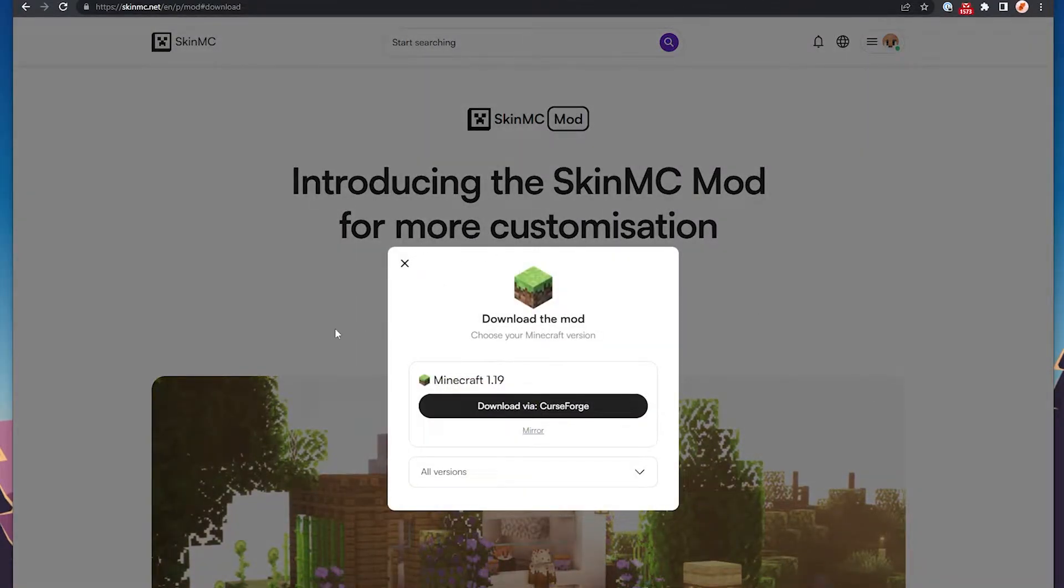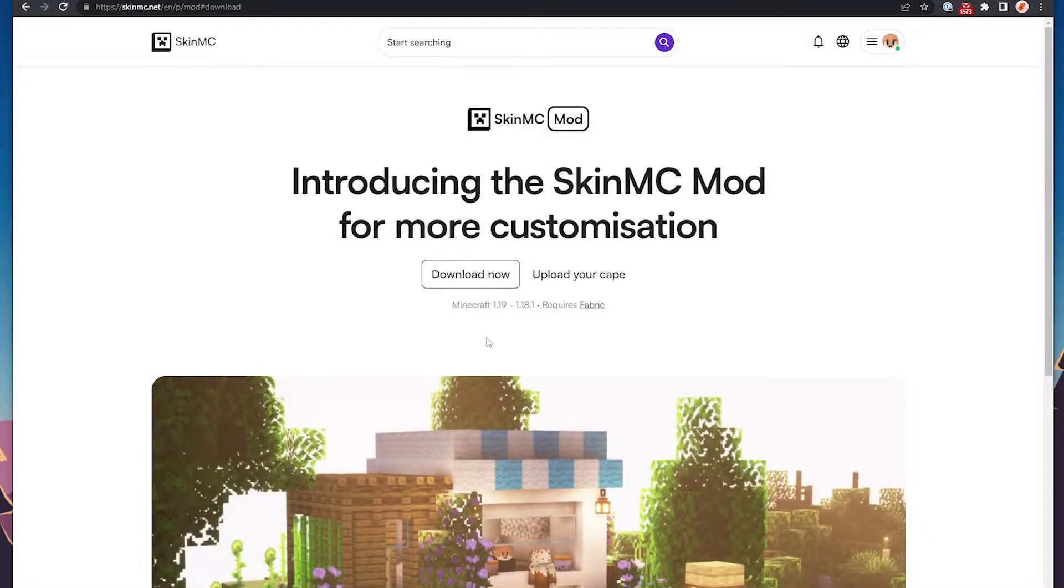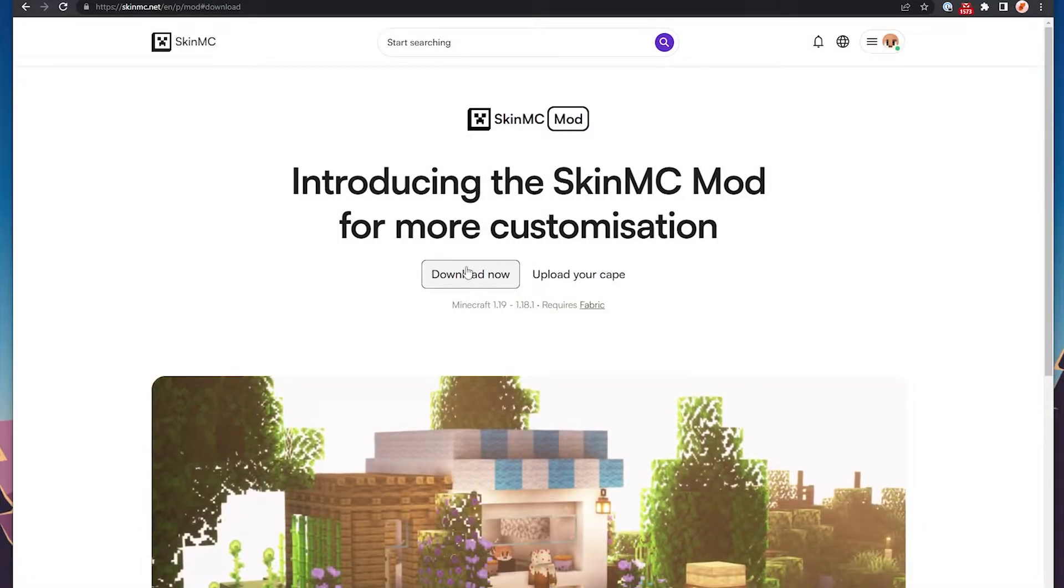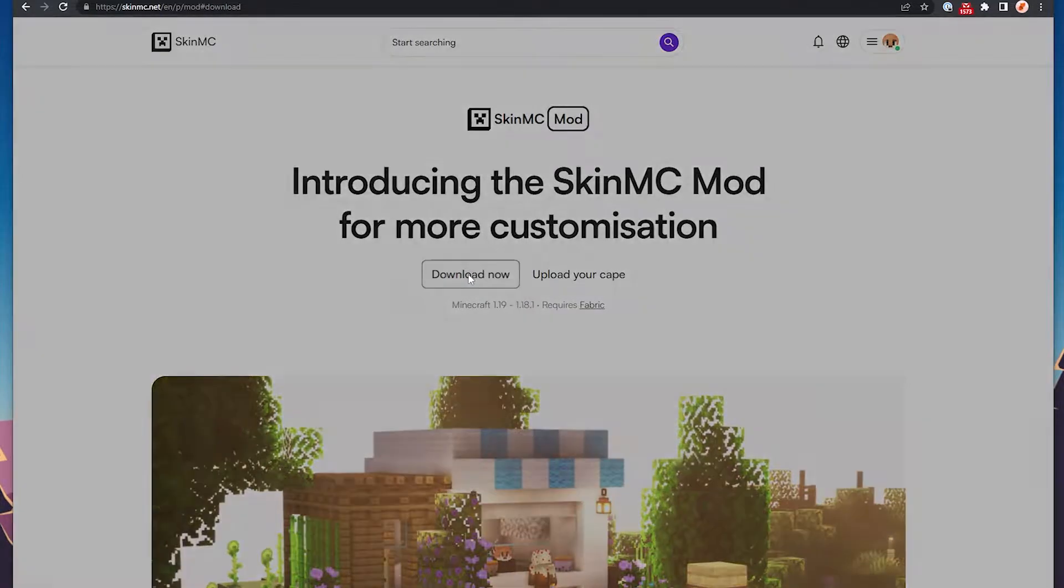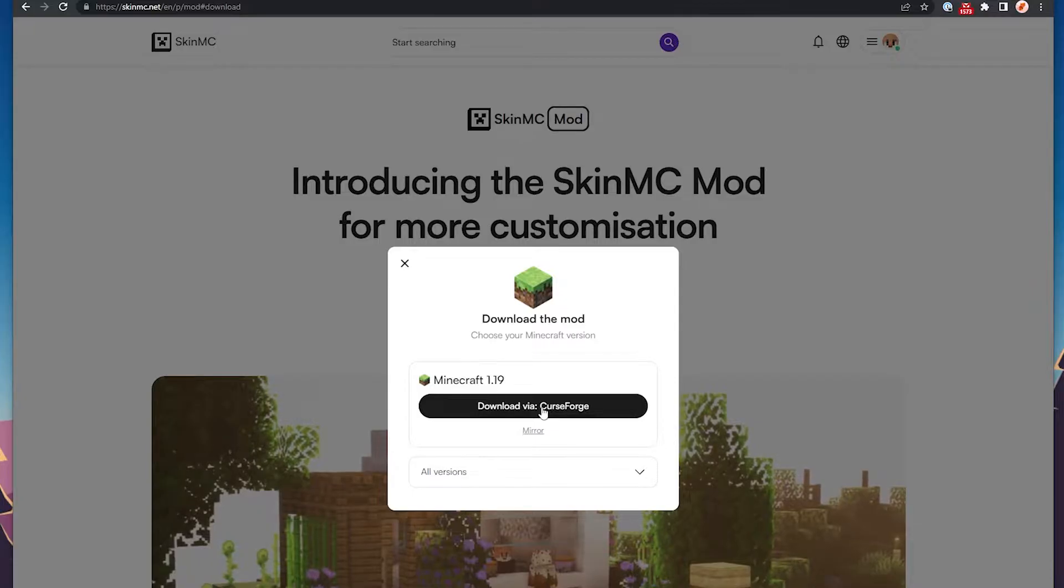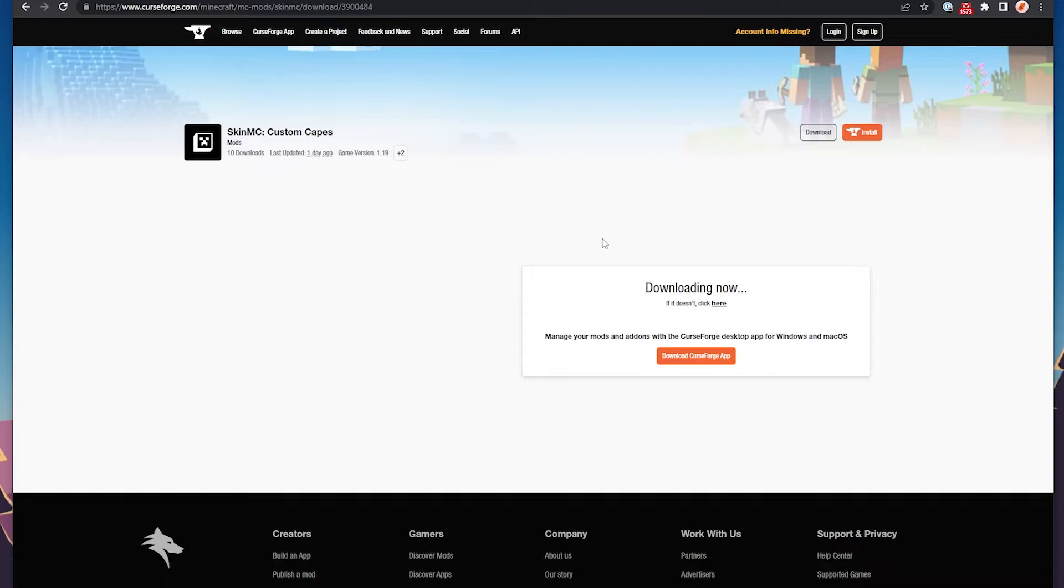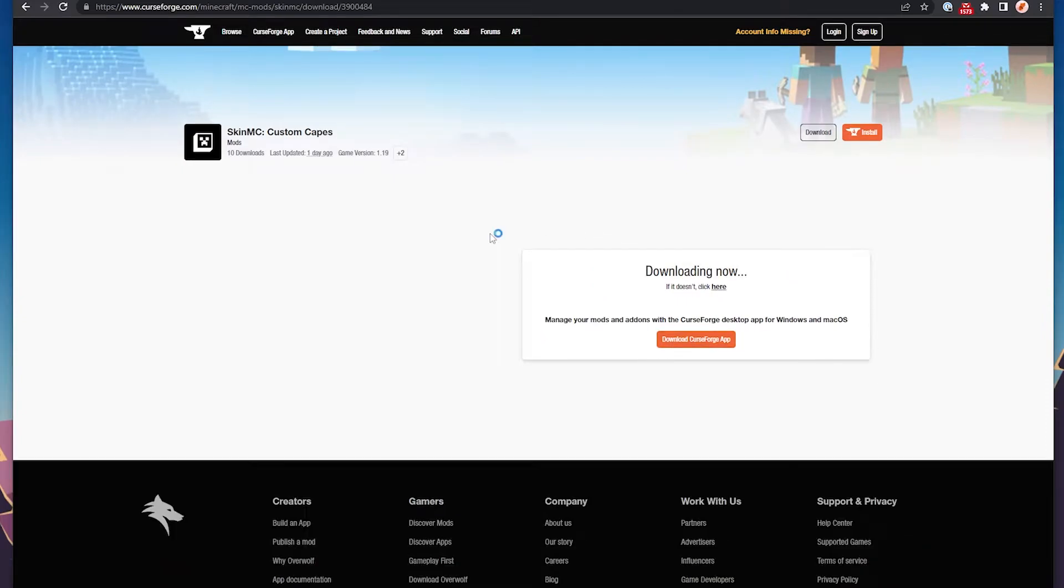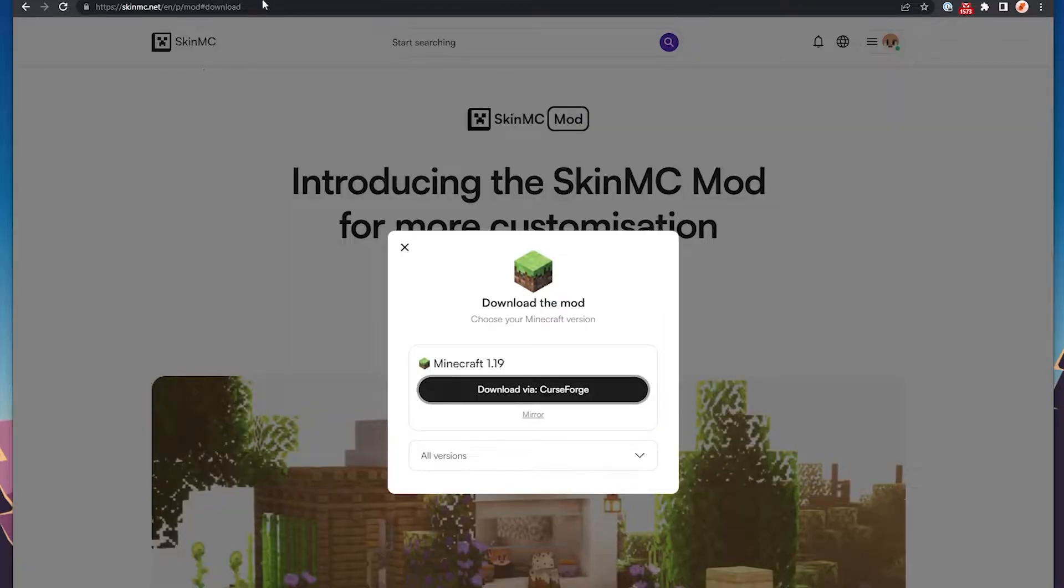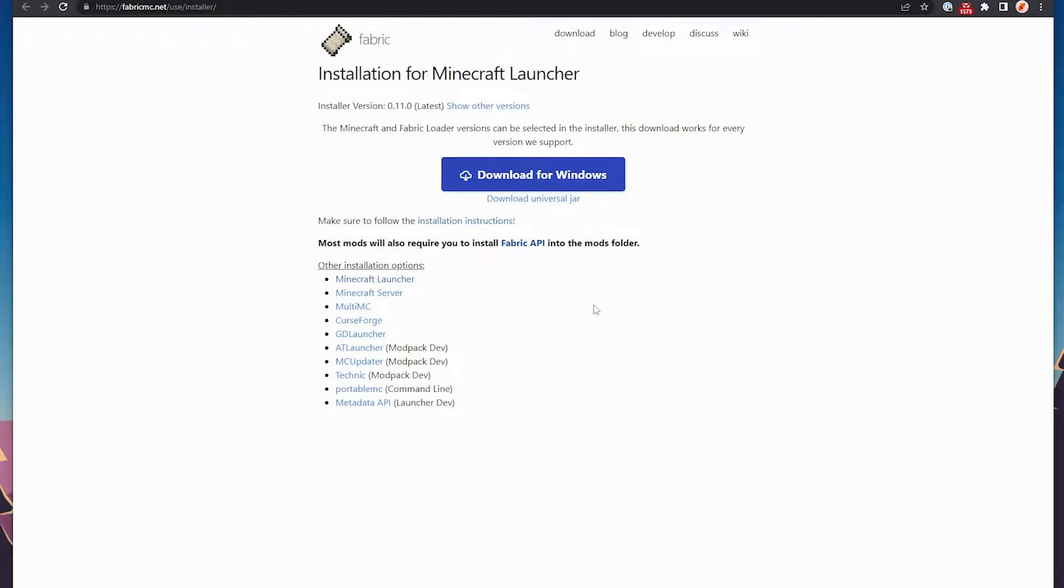This will open up a landing page with a little box here in the middle. If you don't get it, you can also just press on download now, download via CurseForge. Here we have the latest version for 1.19. We can just go ahead and download the file. It will start downloading. One more thing that we need, we can just close out of this, is go out of here and download Fabric.